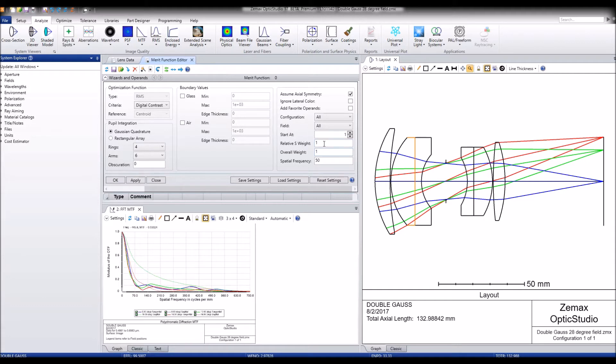For now, I want to keep it at 1 so that we optimize for each of those evenly. The spatial frequency refers to the frequency at which we want the MTF to be optimized.